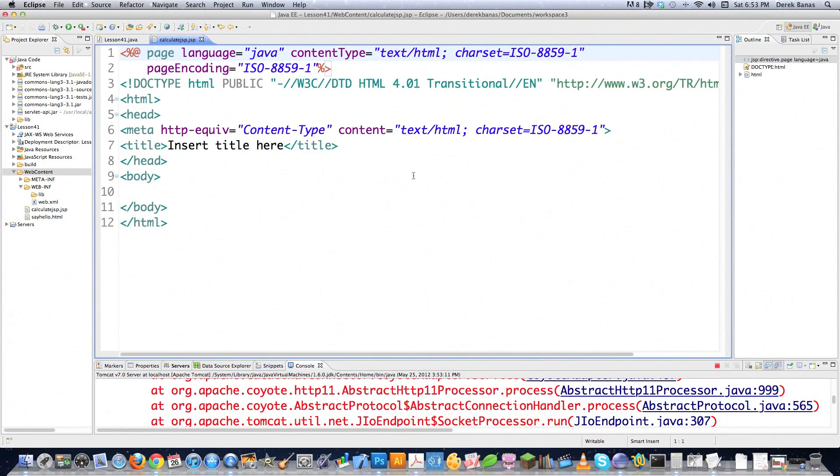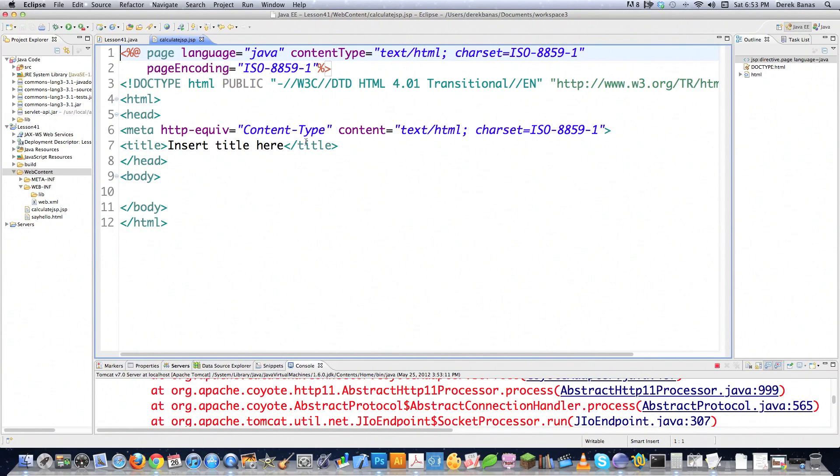All right, so that's now opened up here on the screen. And now a Java server page is just an HTML file with Java embedded using really cool little tags. And of course, it ends with JSP instead of HTML.